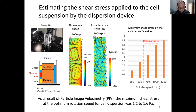The characteristic of Taylor vortex flow is that the vortex flow is formed in layers, and the collision between cell aggregates caused in this state also becomes a driving force of cell dispersion.